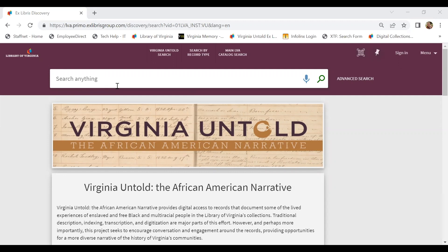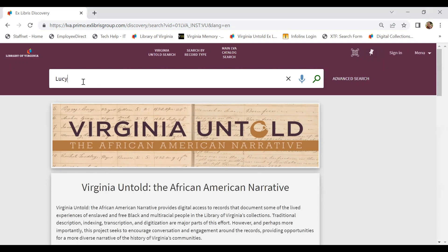We don't have a last name, we just know that her first name was Lucy, and we know that she was enslaved in Louisa County and that she was freed sometime after 1782. So we're going to use that search criteria to begin our search.